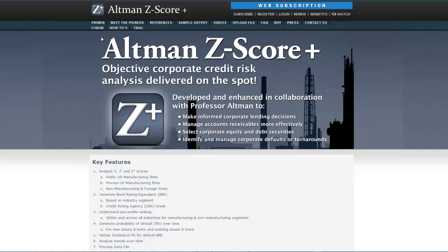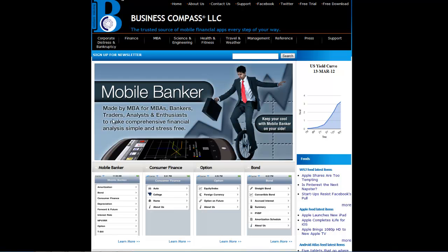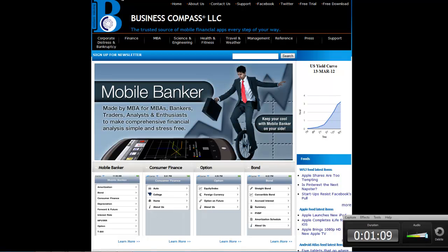Business Compass LLC has also launched Altman G-Score Plus, an application available in both mobile and web versions to analyze corporate credit risk. Please visit BusinessCompassLLC.com or AltmanGScorePlus.com for more financial applications.